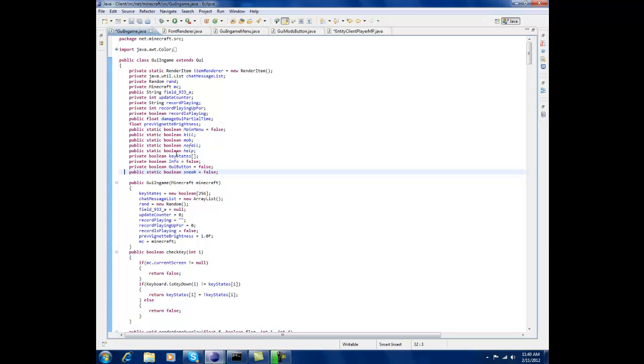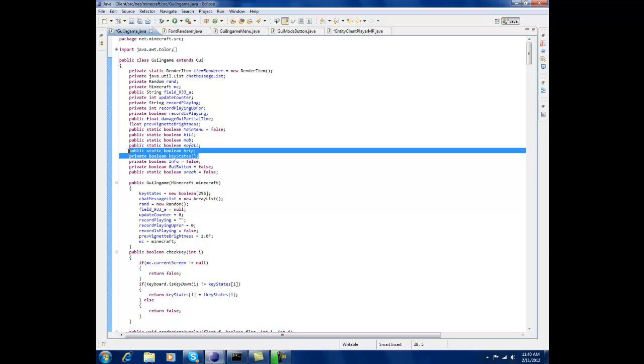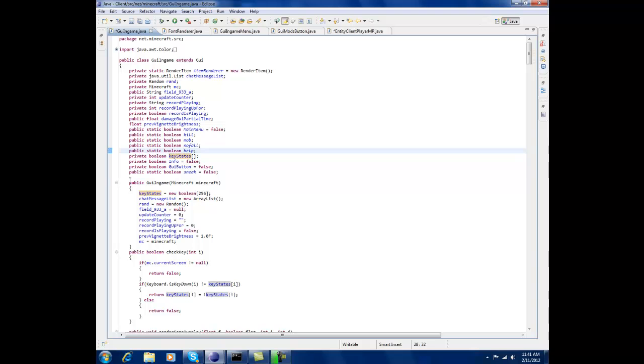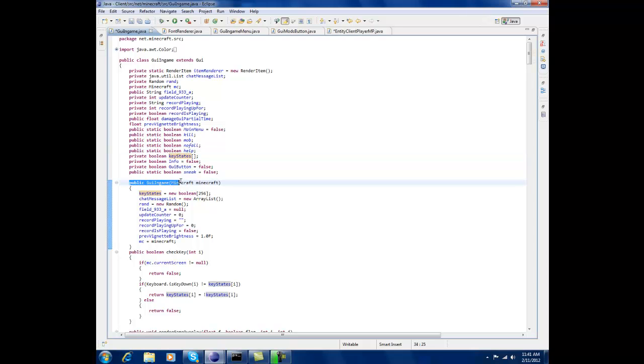And then after that put in private boolean key states my trigger and then that semicolon then go under here and I'll give you a link in description for GY in game.